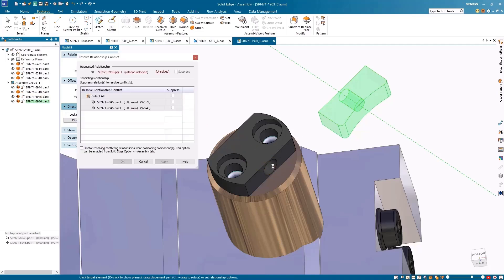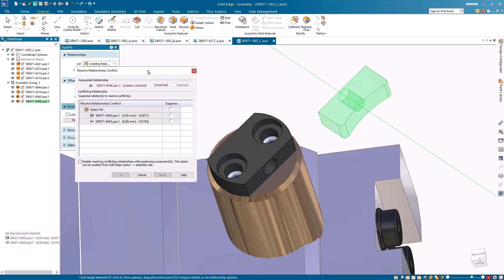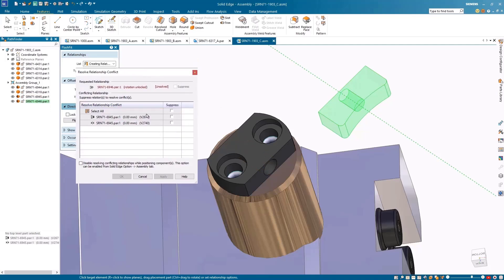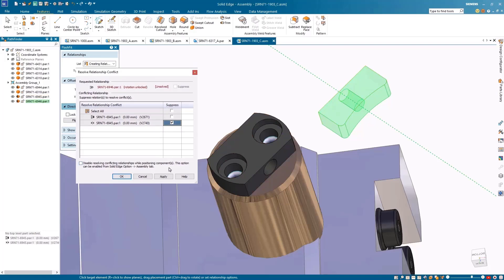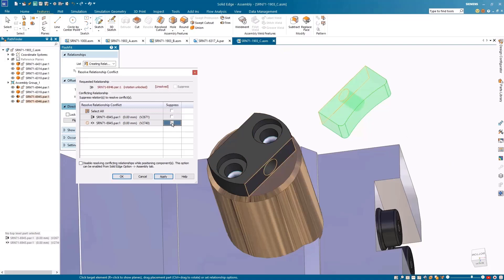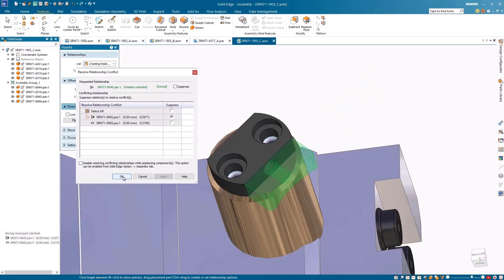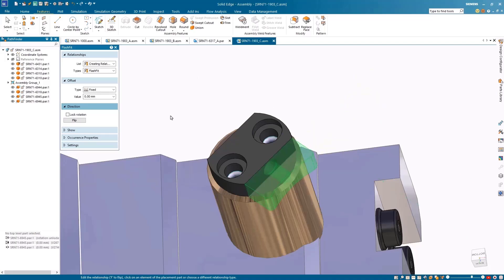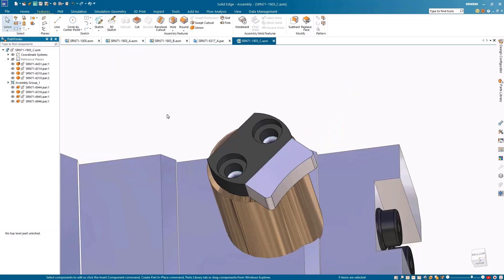Using the new resolve relationship conflict dialog box, we can easily identify and suppress conflicting relationships to resolve them swiftly. This new tool helps streamline part placement and assembly relationships. Hovering over listed conflicting relationships in the dialog highlights them graphically. One or more relationships can be suppressed at a time until the requested relationship turns green.